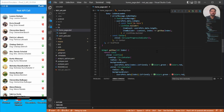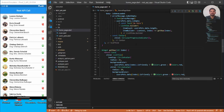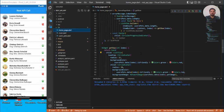In the last video we saw how to fetch data from a REST API endpoint and display it in a ListView. In this video we are going to open a particular item from the ListView and show the details of that particular entry. Let's get started.